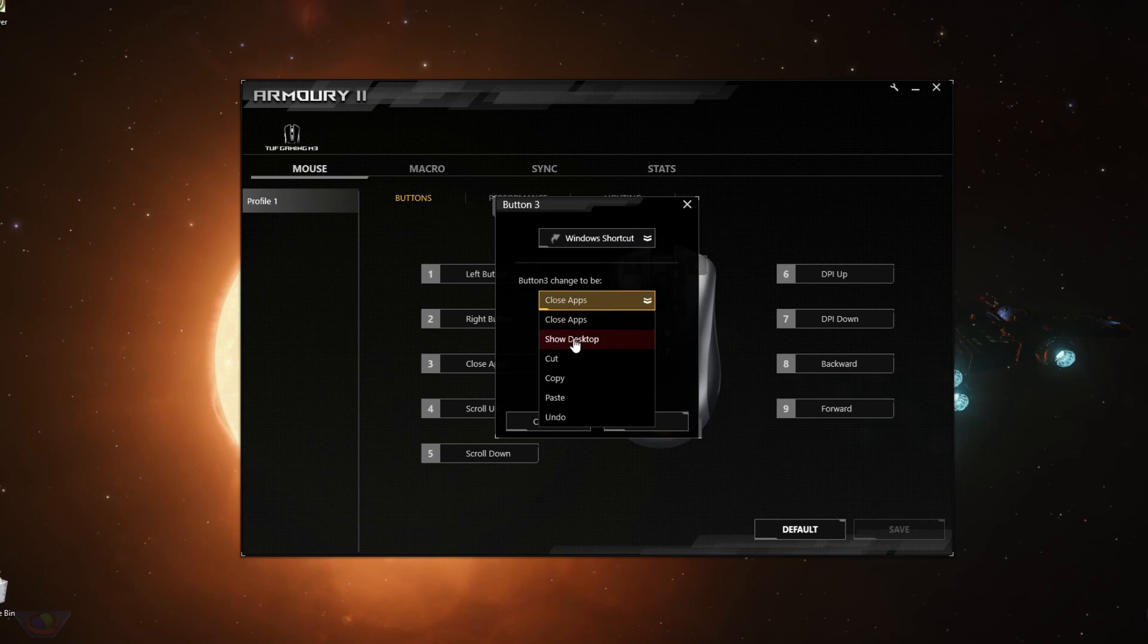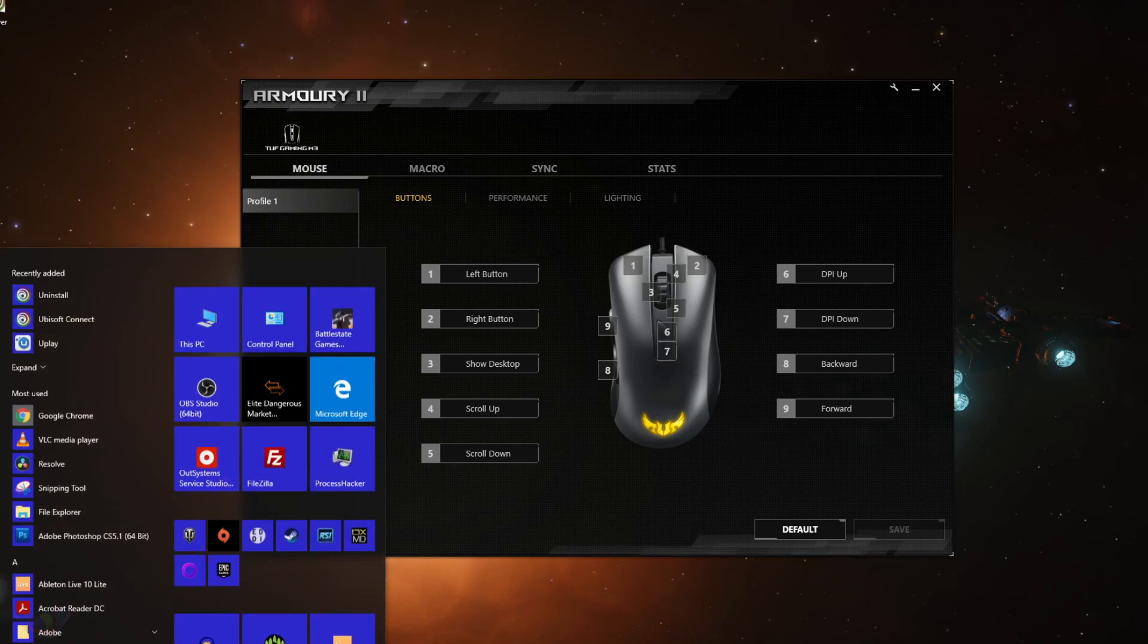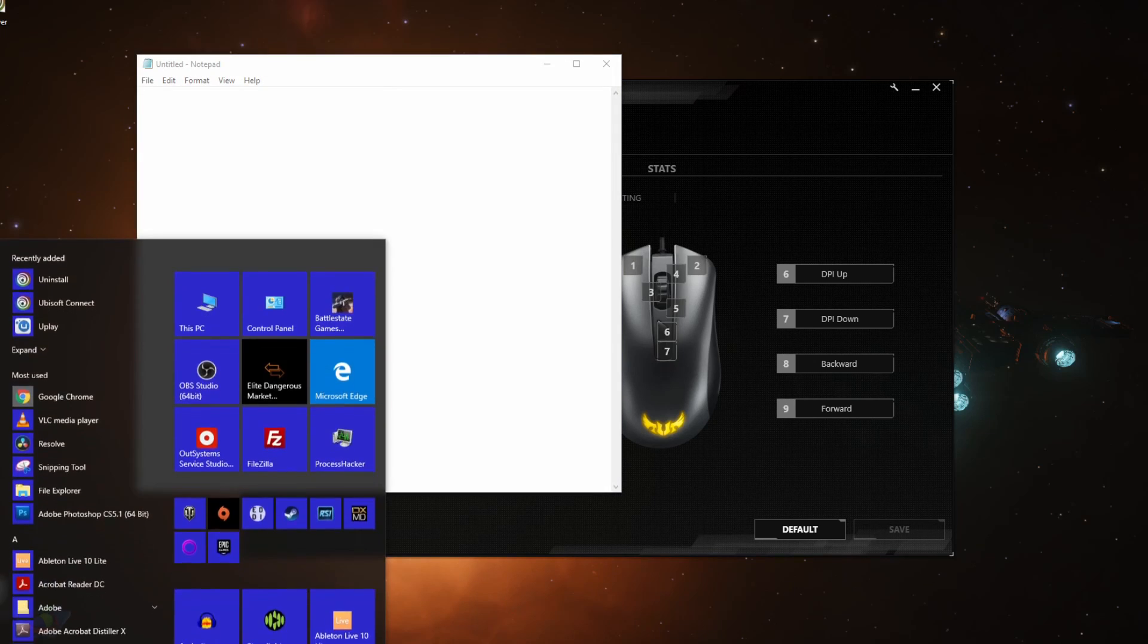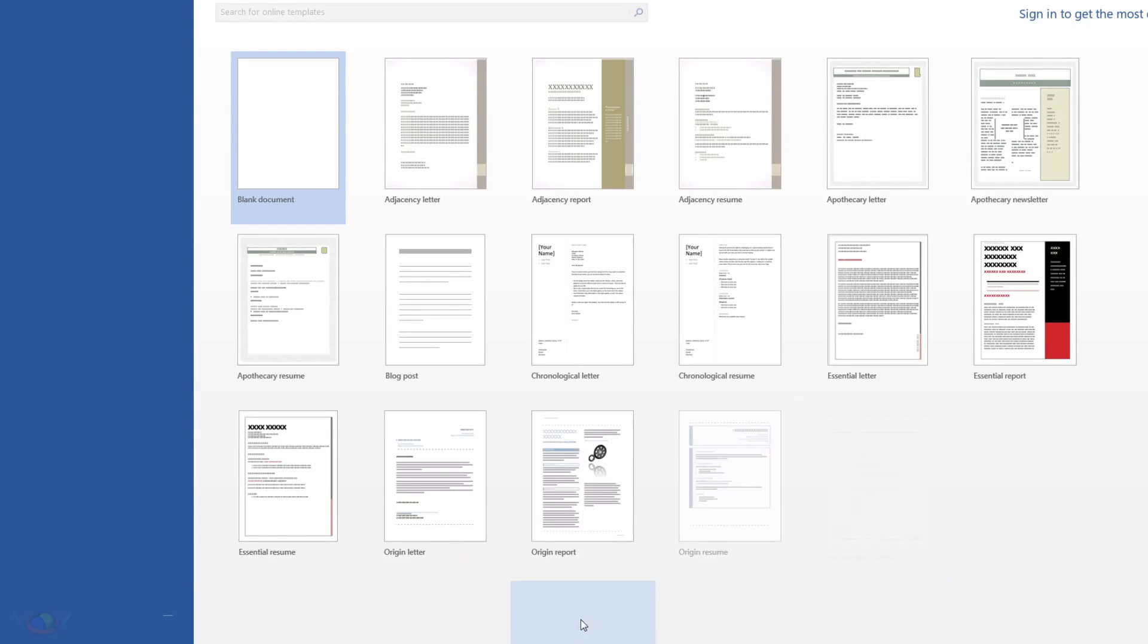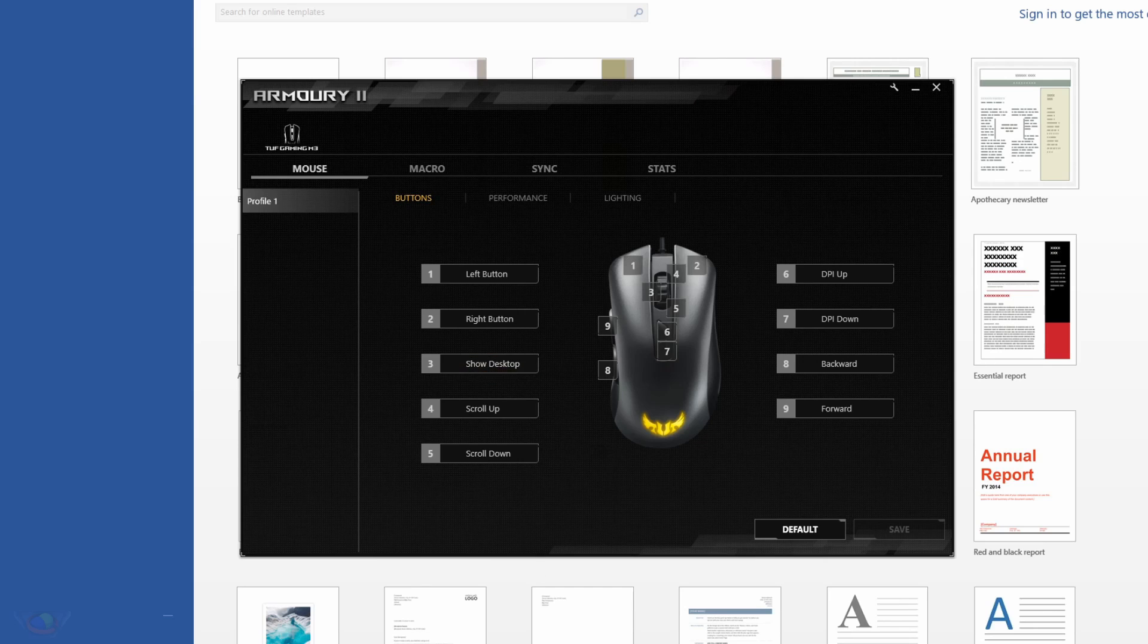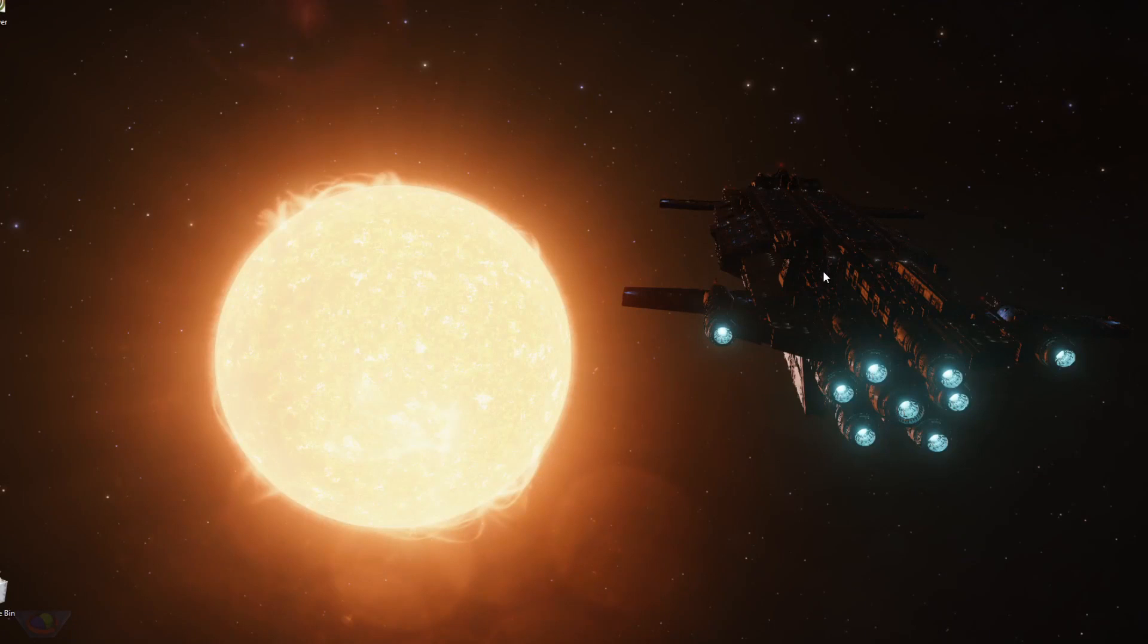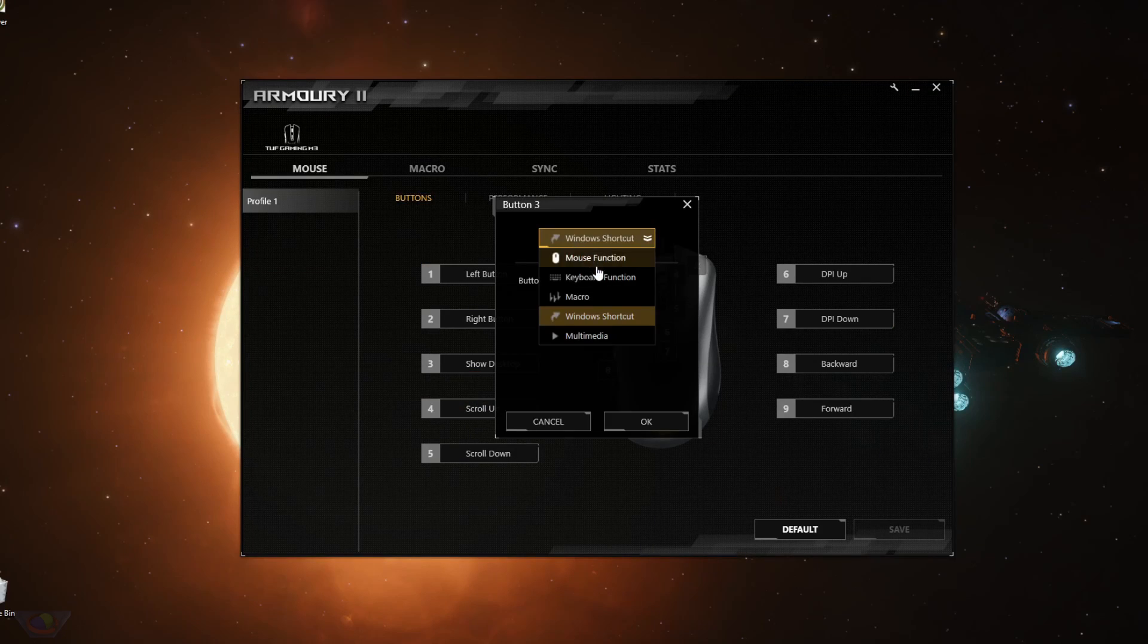So another thing is show desktop. So what this does is it shows the desktop. So if you have a number of files open like Notepad, Microsoft Word, if you hit your middle mouse, which I have set here, middle button, show desktop, OK, middle mouse, it just hides everything and shows the desktop.